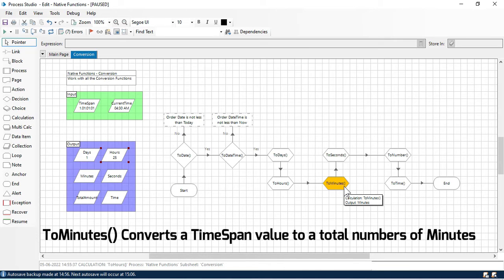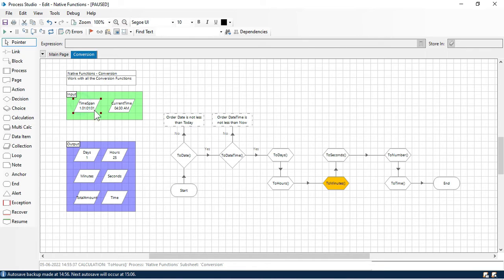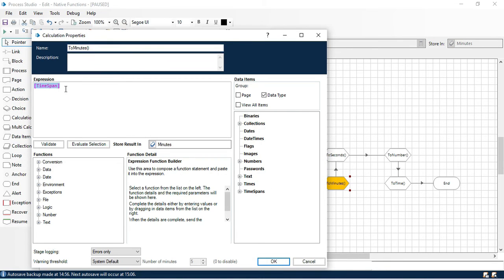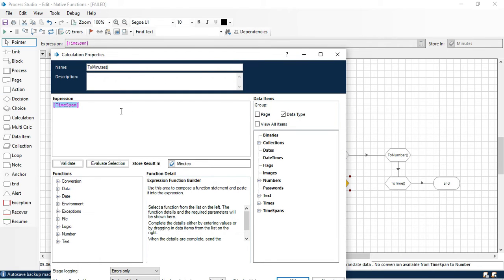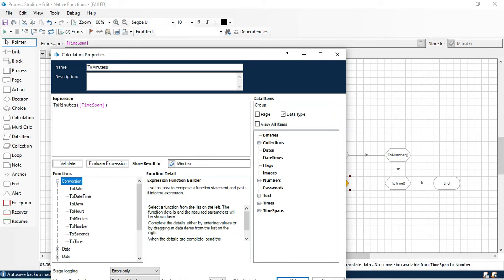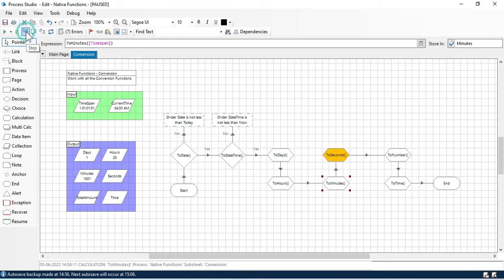Now we'll learn the ToMinutes function. The ToMinutes function is used to convert a TimeSpan value to minutes. We use the same TimeSpan input and store the result in the 'minutes' variable, which is a number data type. Clicking step gives the same error again because we cannot directly convert TimeSpan to a number. So we apply the 'ToMinutes' function. Click OK and click step.